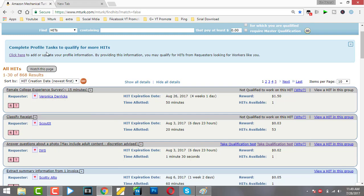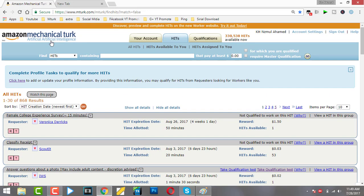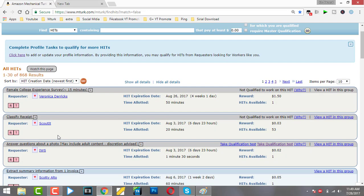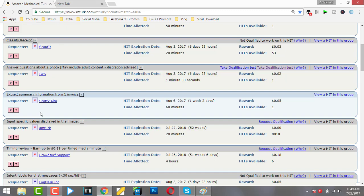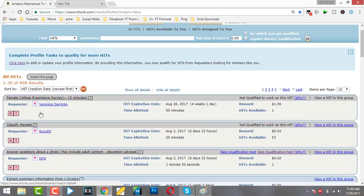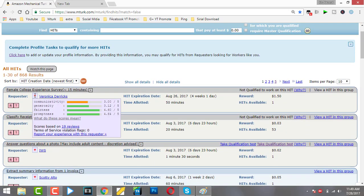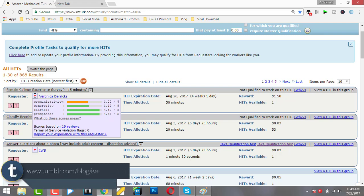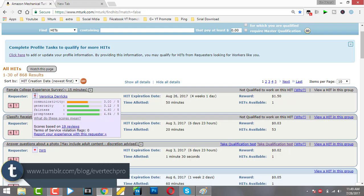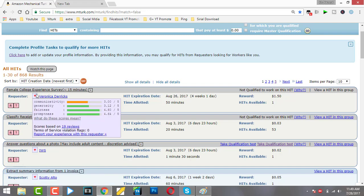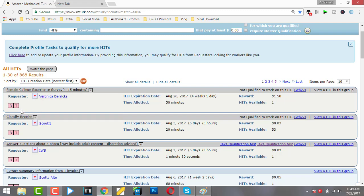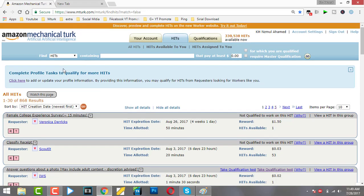In this tutorial I'll show you scripts you can use for more earning. Here you can see Turkopticon - it shows you this requester's qualities like fairness and profitability. Now I'll show you how to install a script in your MTurk account.